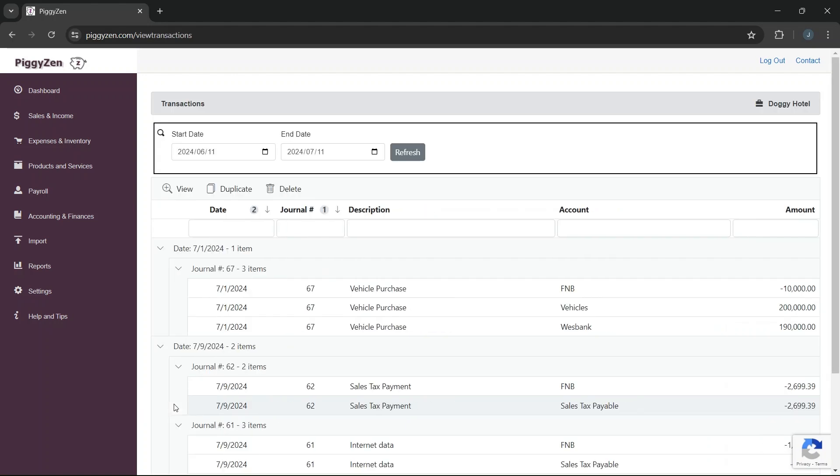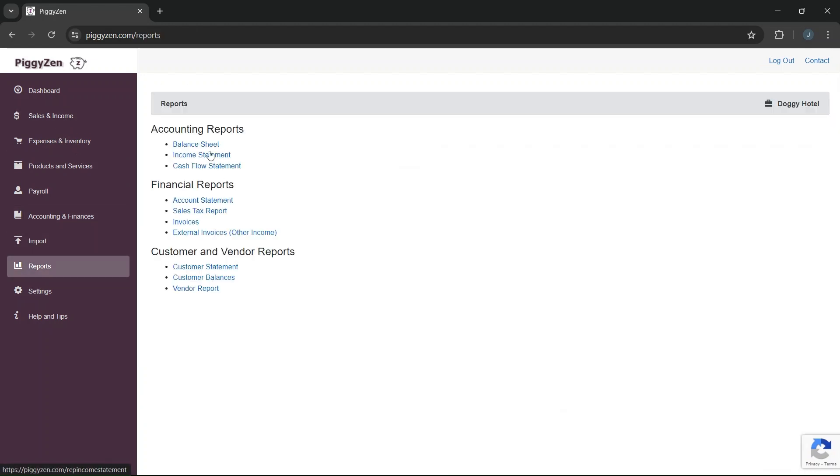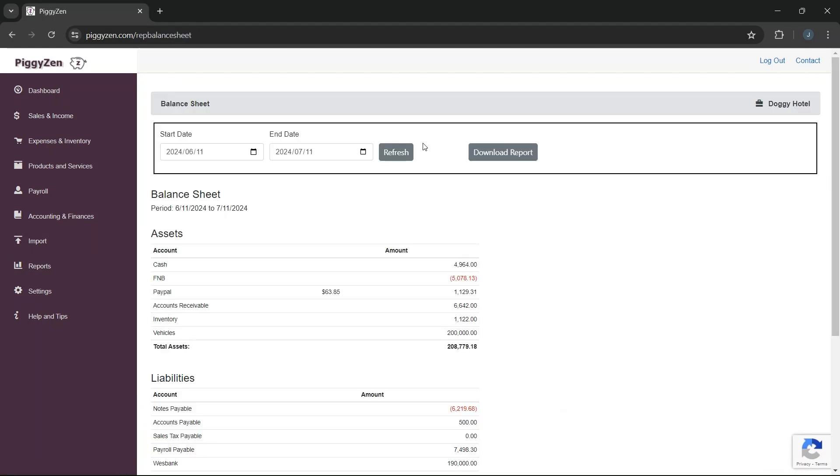We can now see that Piggizen created the transactions for this journal entry for us. Let's have a look at our balance sheet. Under our assets, we now have a vehicle's account with the value of our new vehicle. Under liabilities, we have an account that shows how much we owe the bank that financed the vehicle.